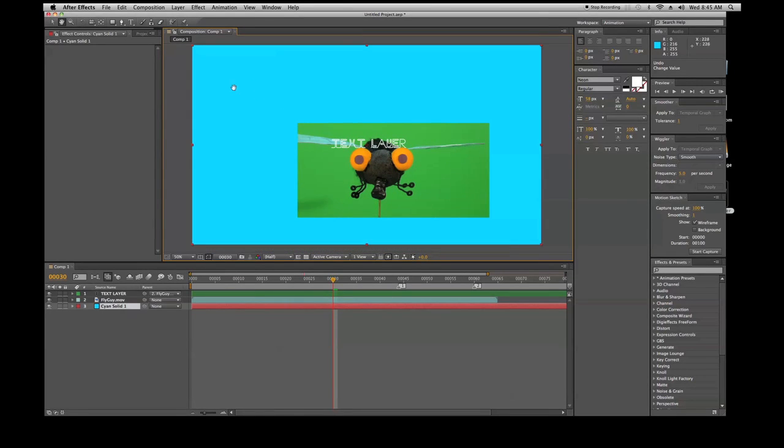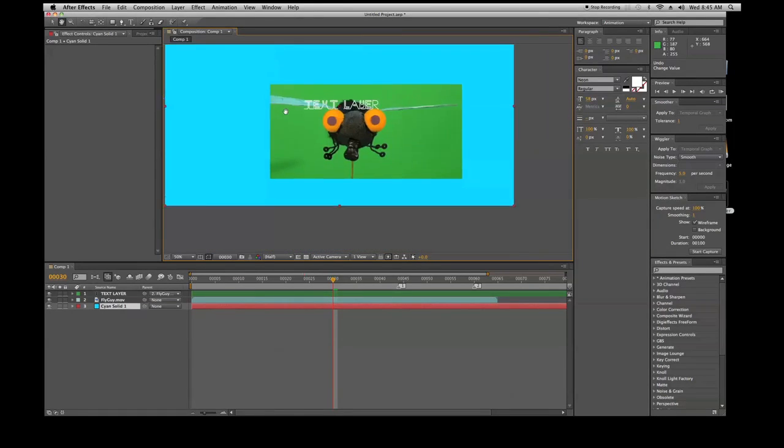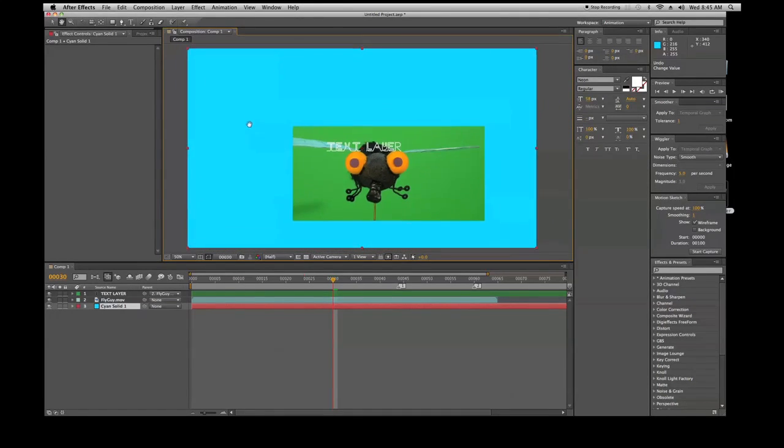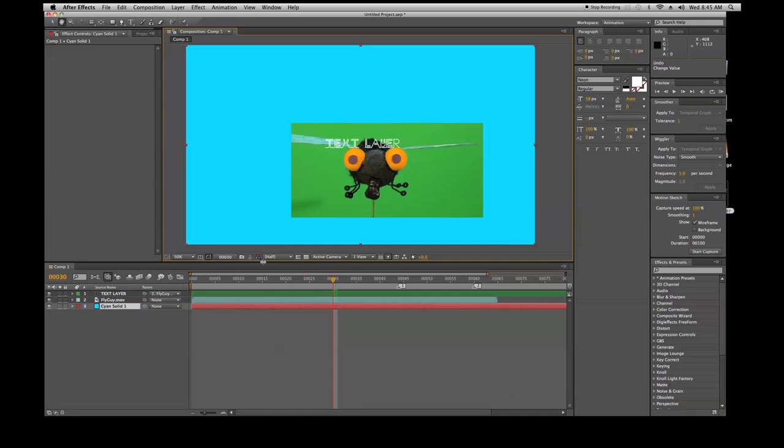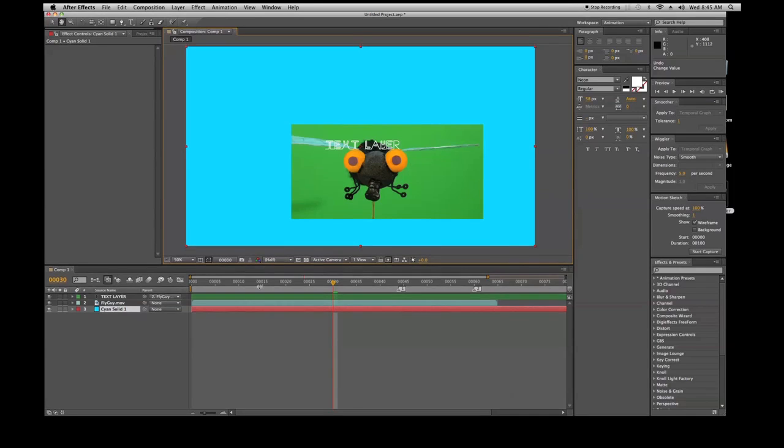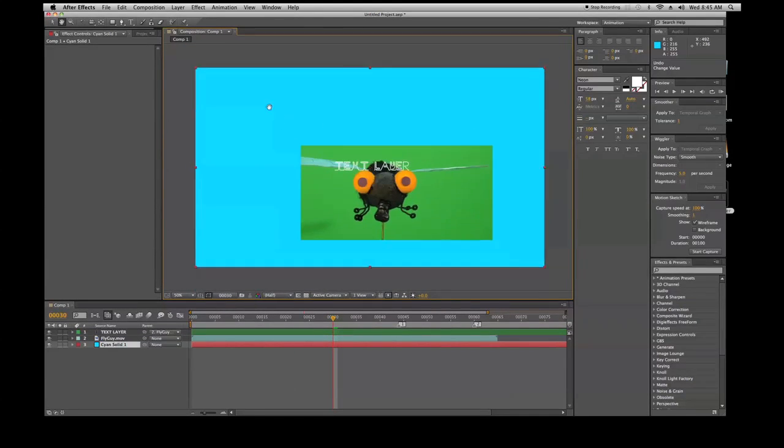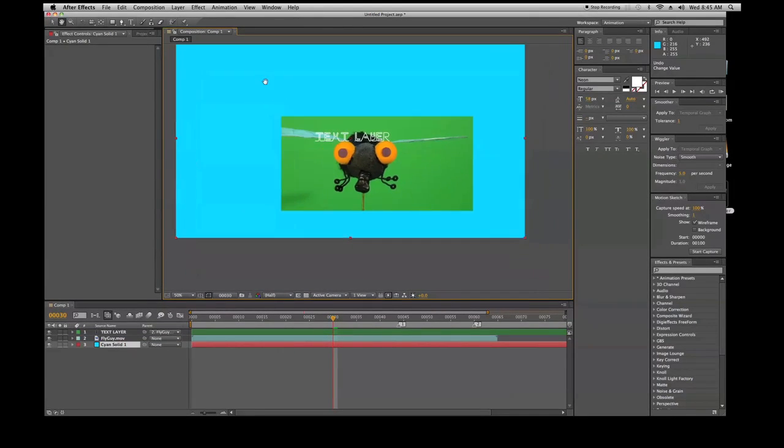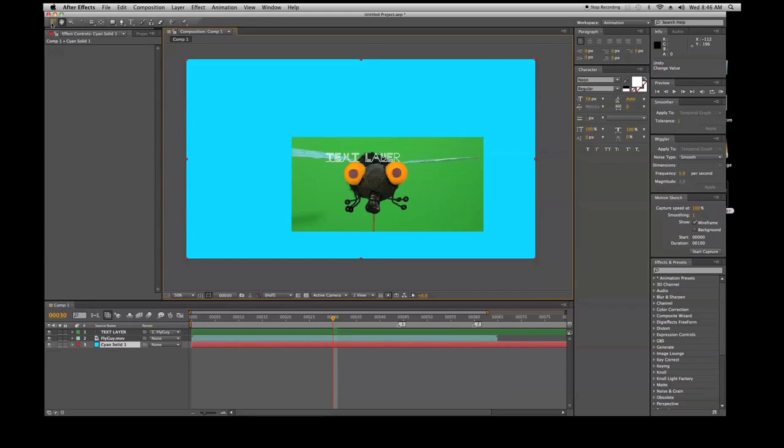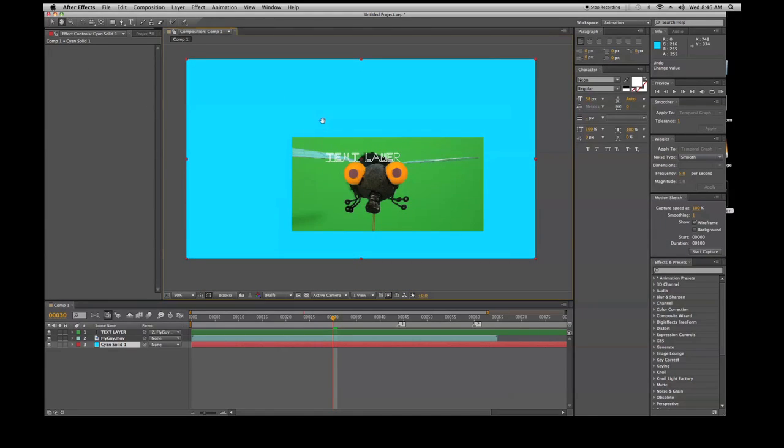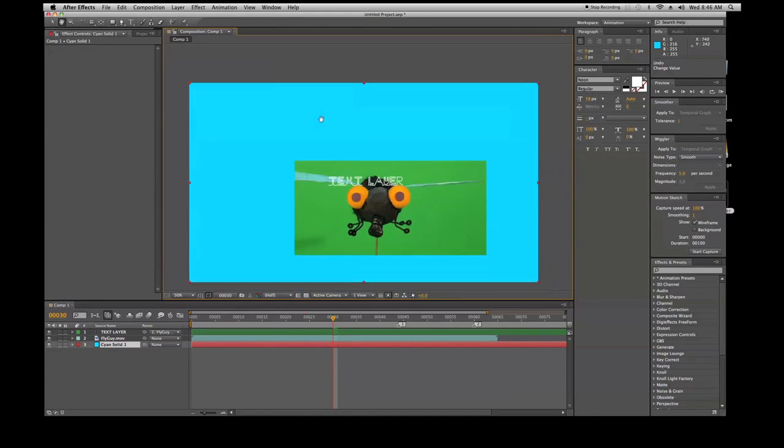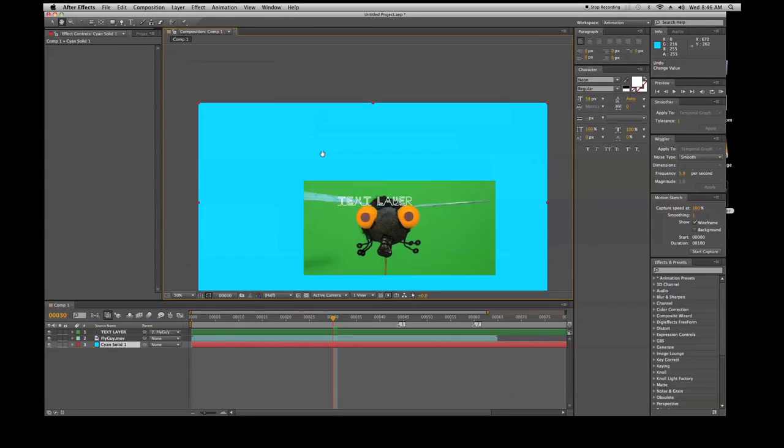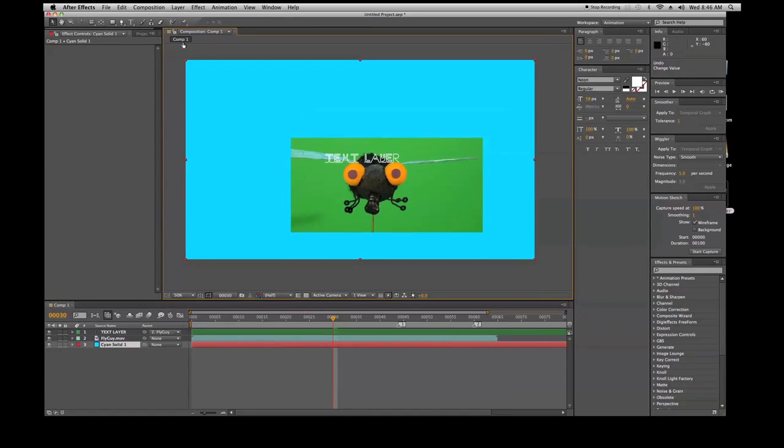The cool thing about this is you can hold down spacebar and you can move it as well. Let's go to the selection tool, hit spacebar, and there you go. If you're in your selection tool, it allows you it's your fast key.